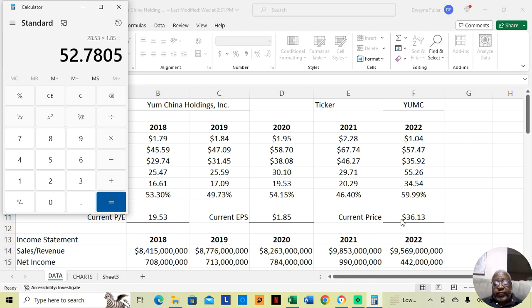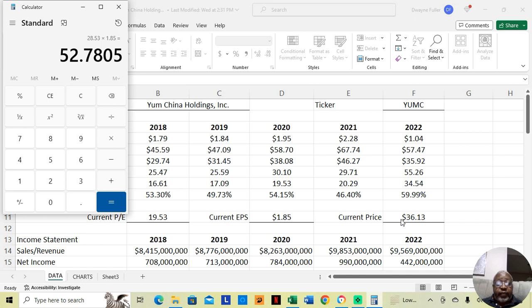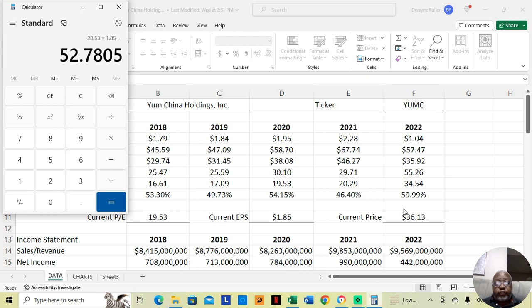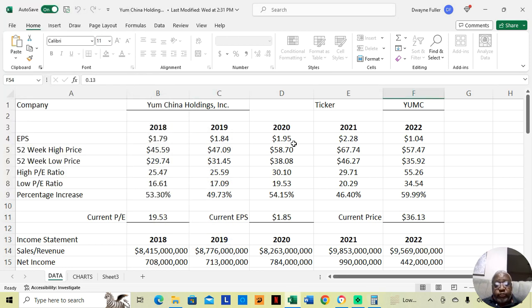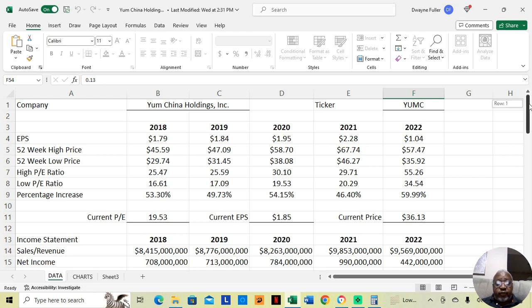This stock is currently at $36.13. If the PE were to go up by 9.53, it would go up from $36.13 to $52.78. Here we see the low and high prices for the year, the low and high PE ratios. Now, let's take a look at the fundamentals.